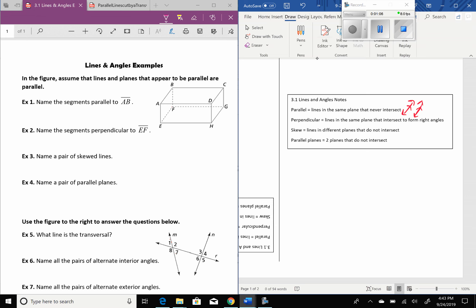Perpendicular lines are lines that are in the same plane, and they intersect to form right angles. When we have perpendicular lines, we see like a cross or a T, and they've got that box, and that means it's a right angle.